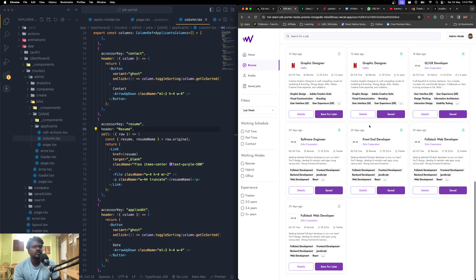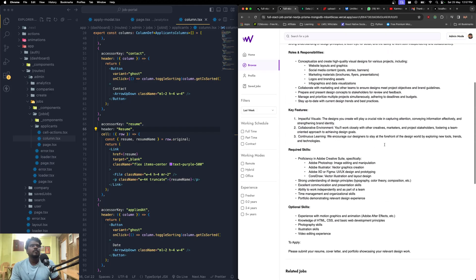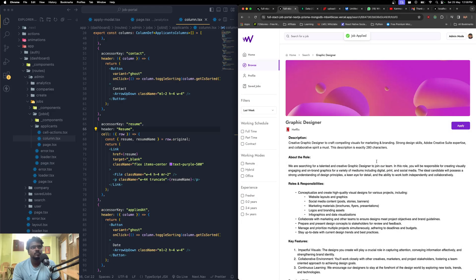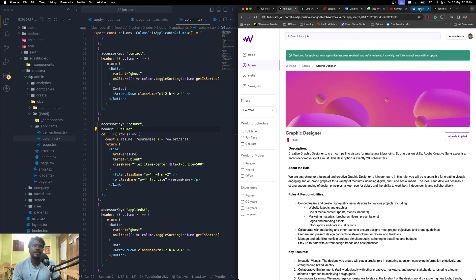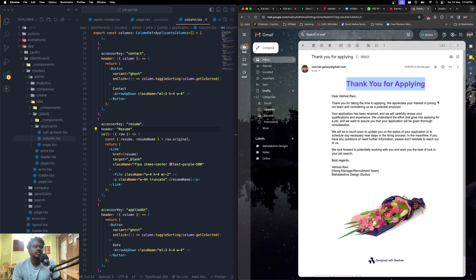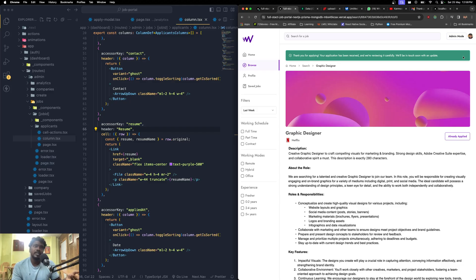Found a job I haven't applied to — 'Graphic Designer.' Clicking 'Apply' brings up a modal listing your contact number, contact email, and your active resume. You can change your active resume directly from here, which takes you to the profile page. Clicking 'Continue' sends an email to your mail account. After applying, you can see a confirmation email arrive — saying 'Thank you for applying' with relevant content. Once you apply for a job, you'll get a confirmation email from the admin's mail account.